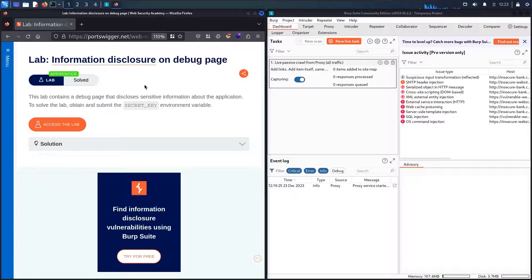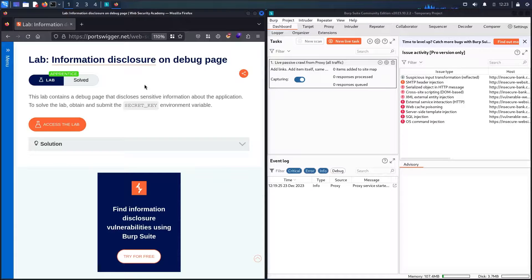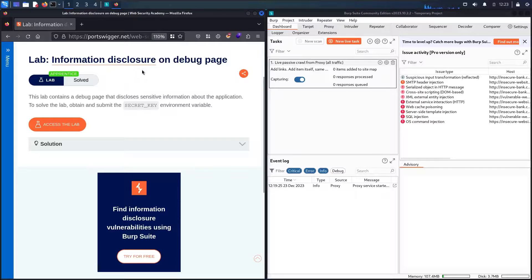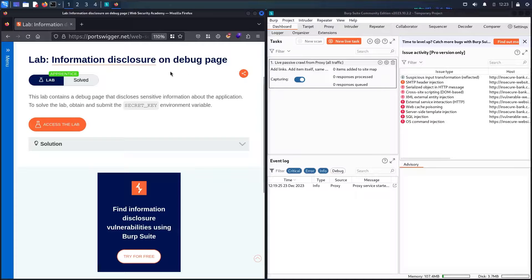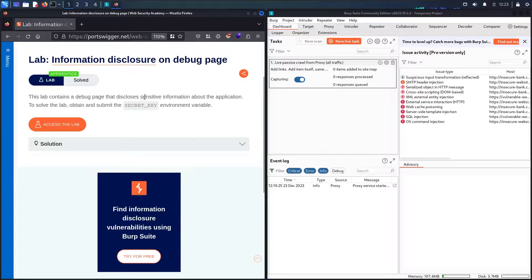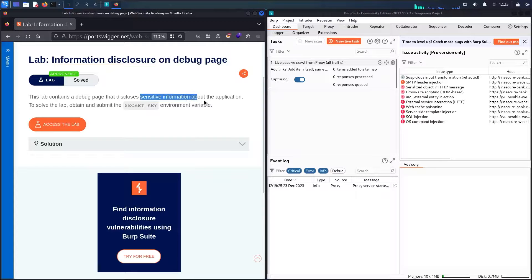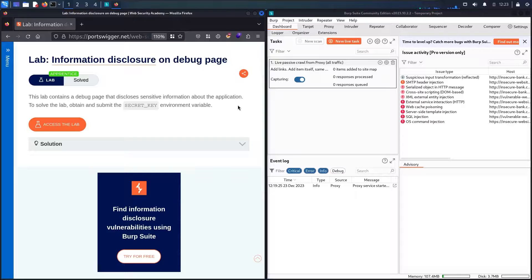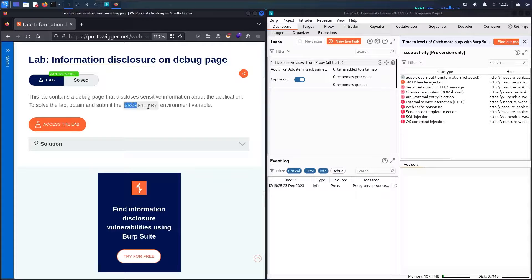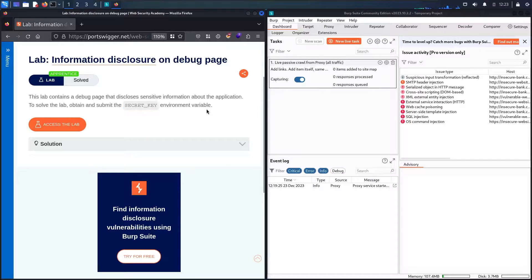Hello Hackers! Welcome to the new video where we are going to hack information disclosure on Debug Page Lab from Web Security Academy, powered by PortSwigger. This lab contains a debug page that discloses sensitive information about the application. To solve the lab, all we have to do is submit a secret key environment variable.